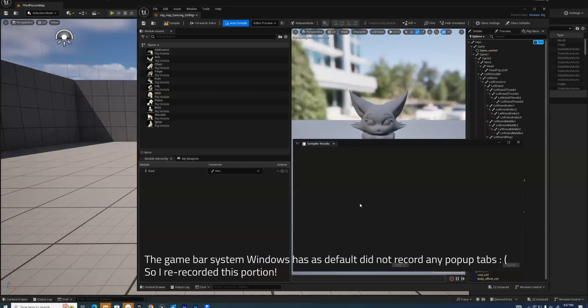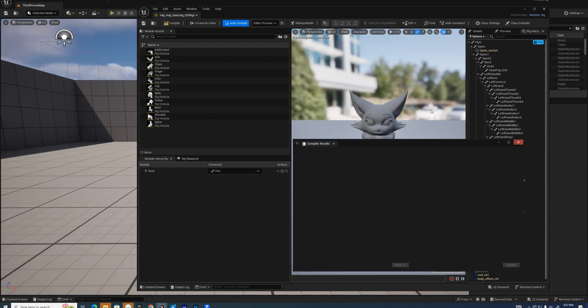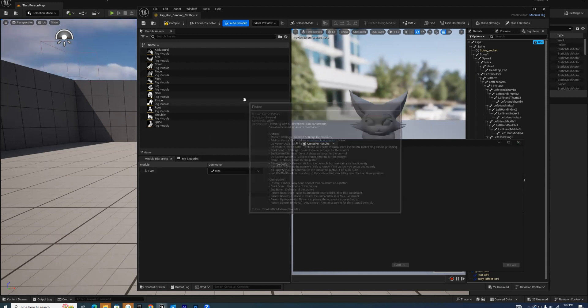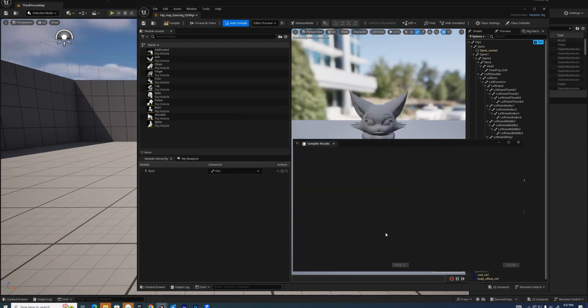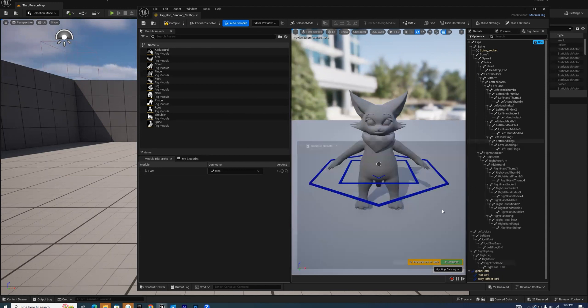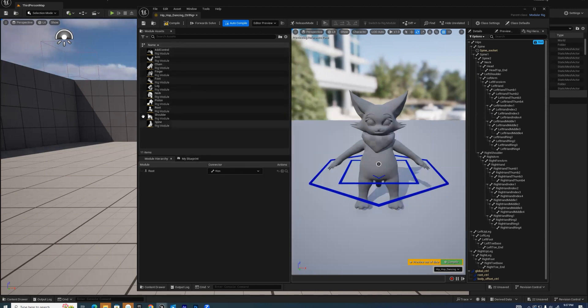We ran into the problem that we realized the recording software wasn't recording any of the pop-up tabs that were showing up. When you first open a modular rig, it shows a compiler reload which you can just exit out. By default, it appears with the spine socket that it detects at the root of where the character is. It wants you to drag and drop these modules, these presets that are pre-created into the skeleton.